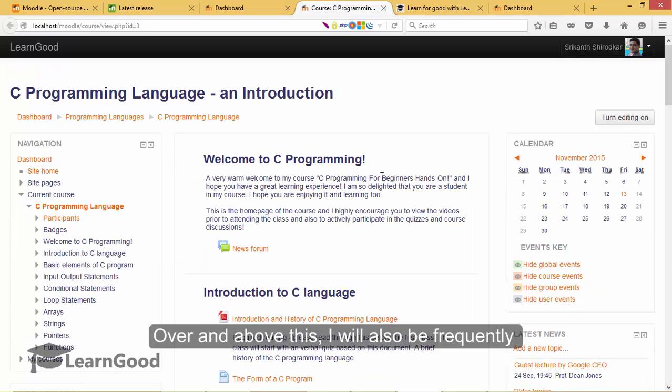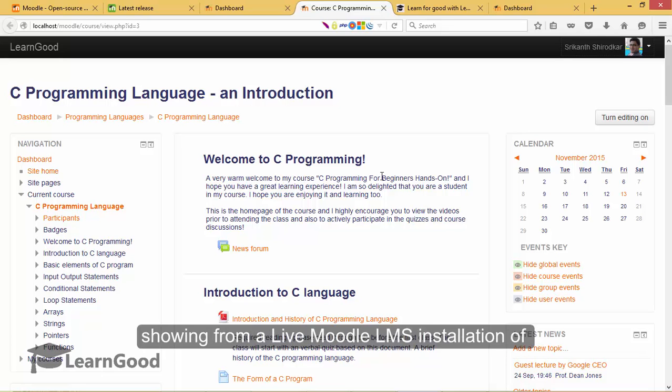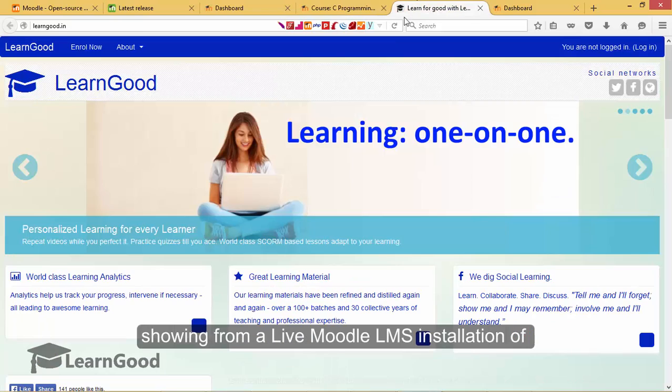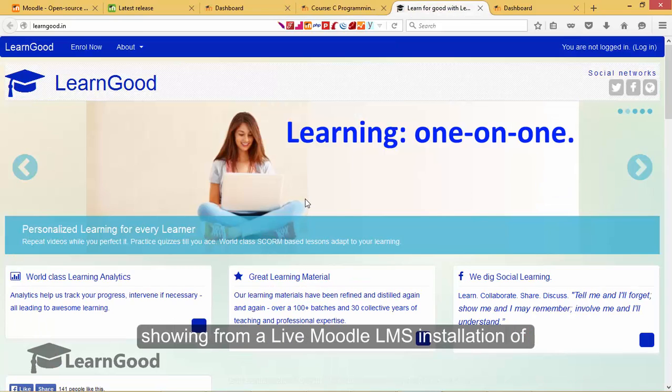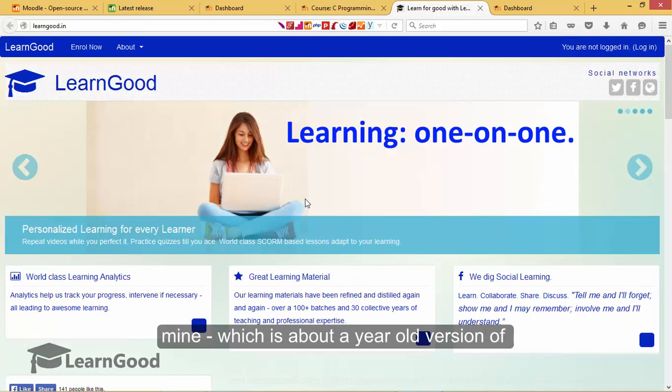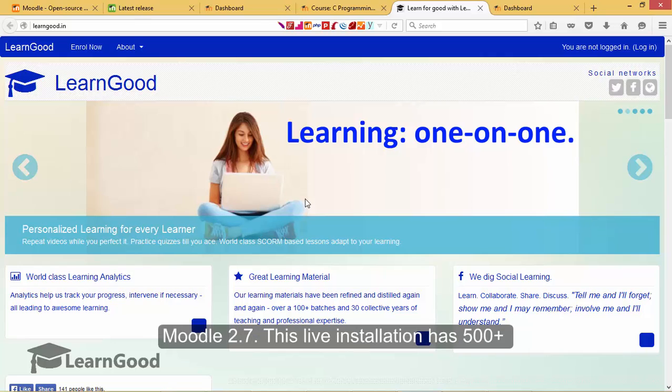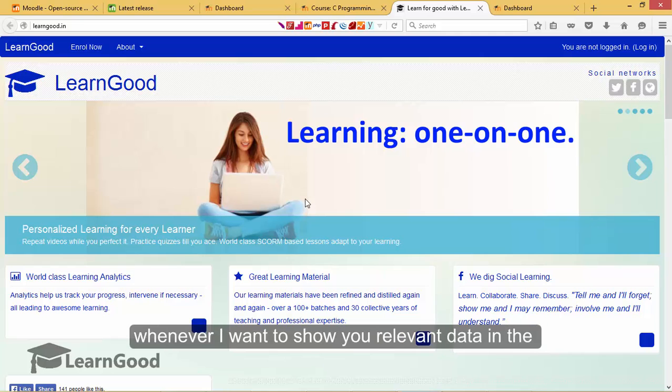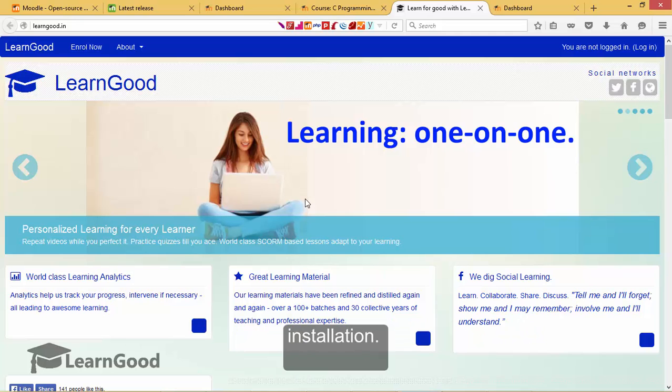Over and above all of this, I will also be frequently showing from a live Moodle LMS installation of mine which you see on the screen now, which is about a year old version of Moodle 2.7. This live installation has 500 plus students enrolled and I will use it to show you relevant data in the installation.